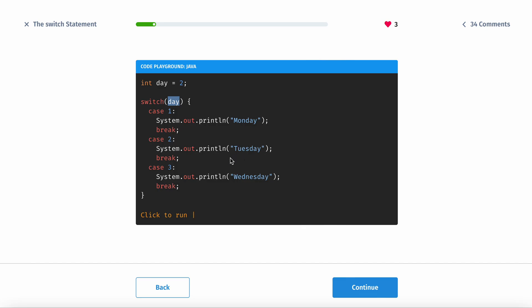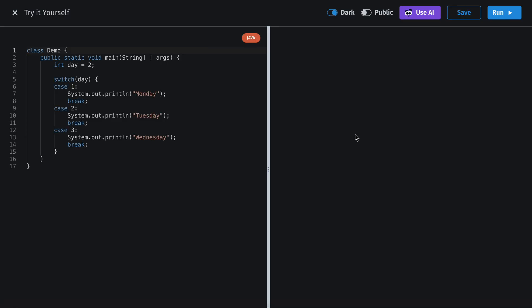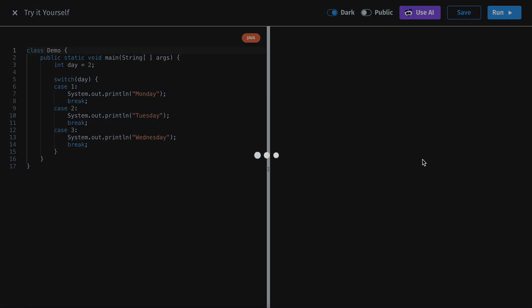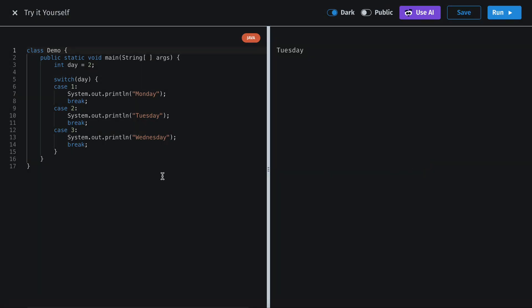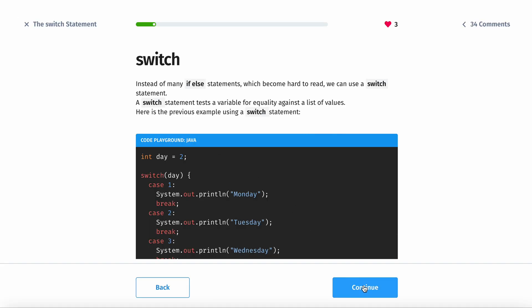Prints this out. Break basically exits the code, otherwise it's going to keep running. In fact, we can actually test that out. So it should print Tuesday, and it does. That's basically how it works.